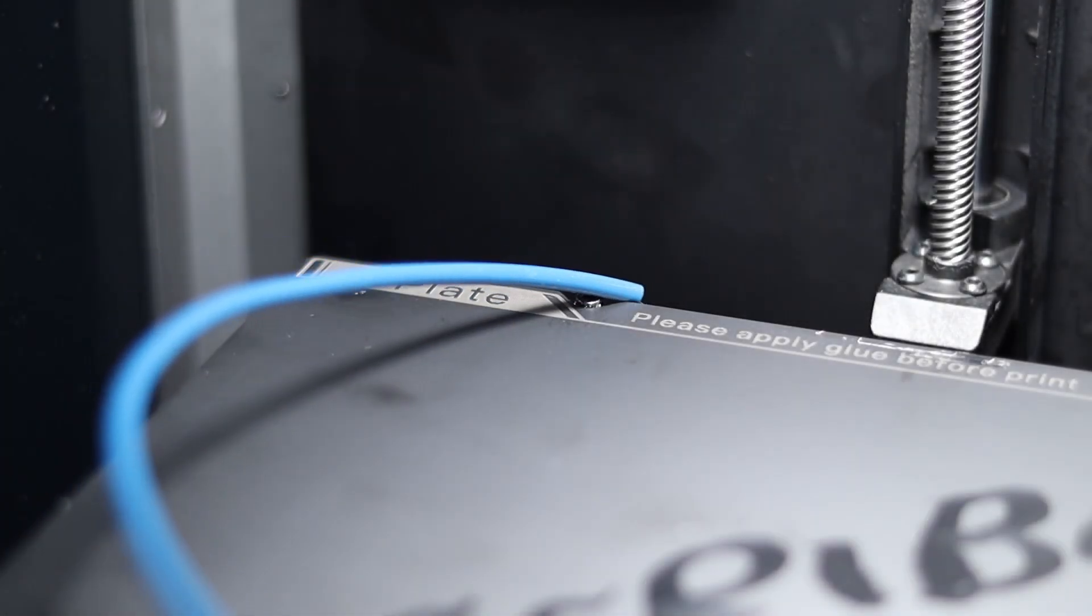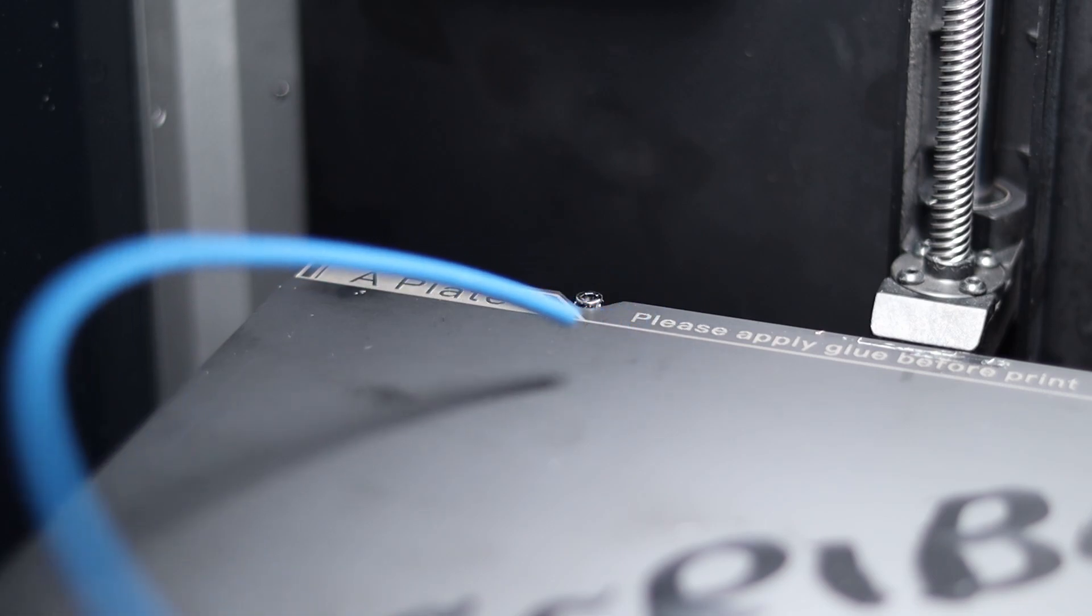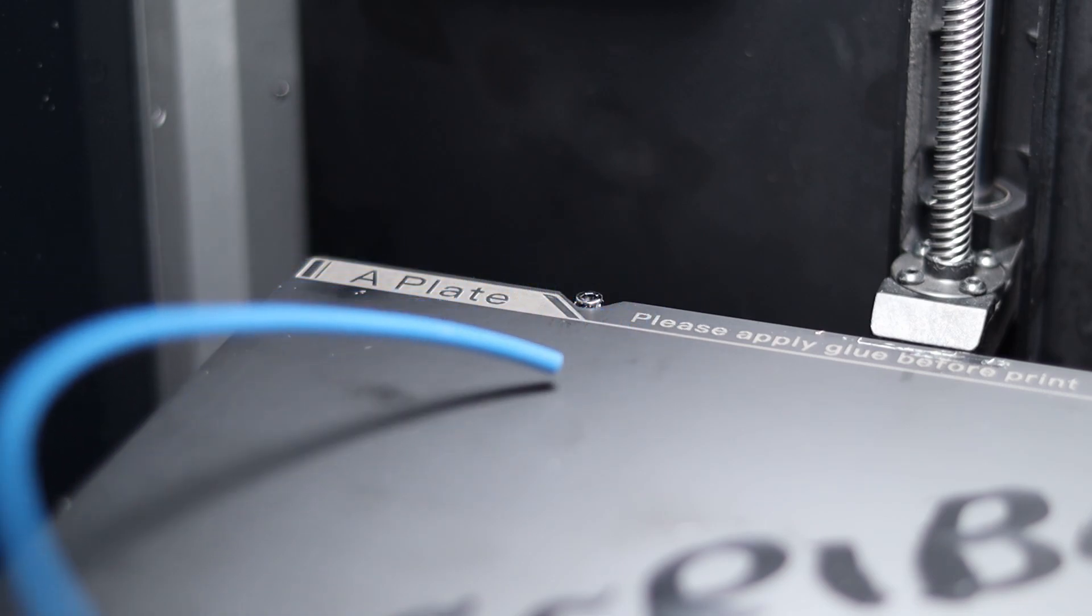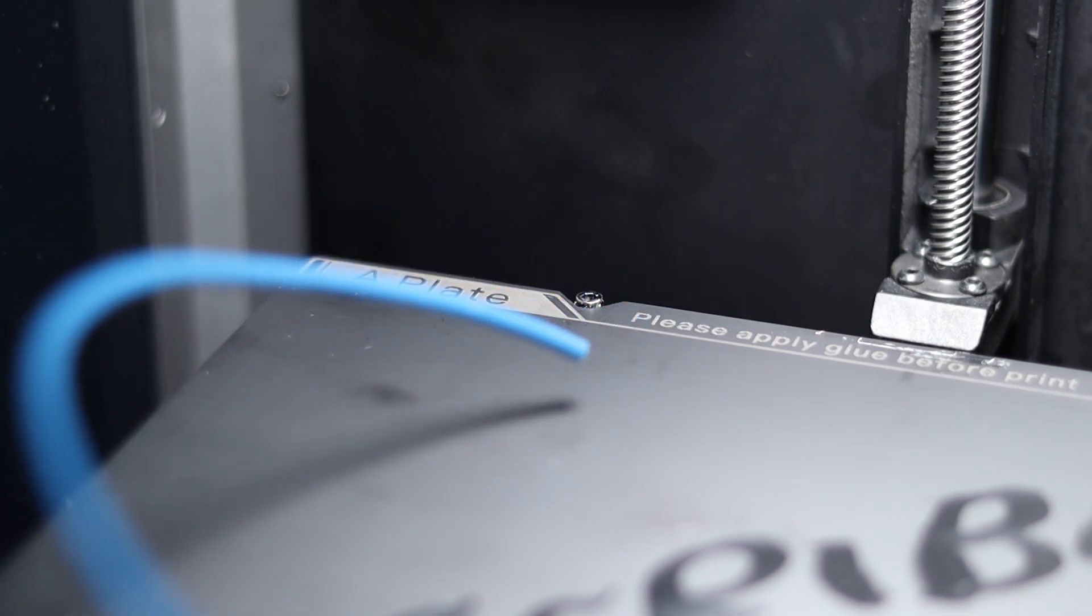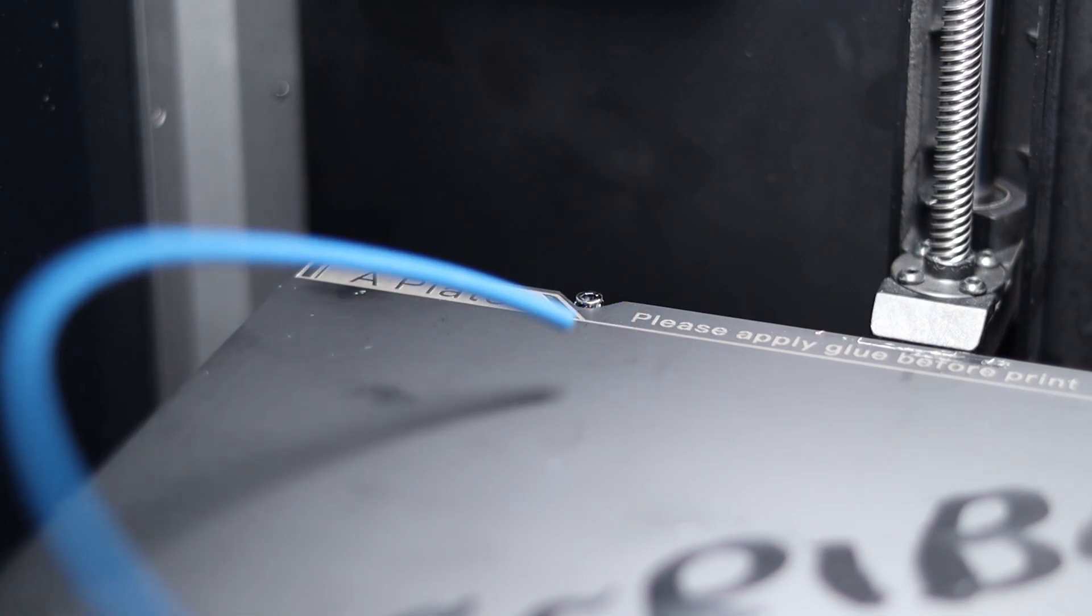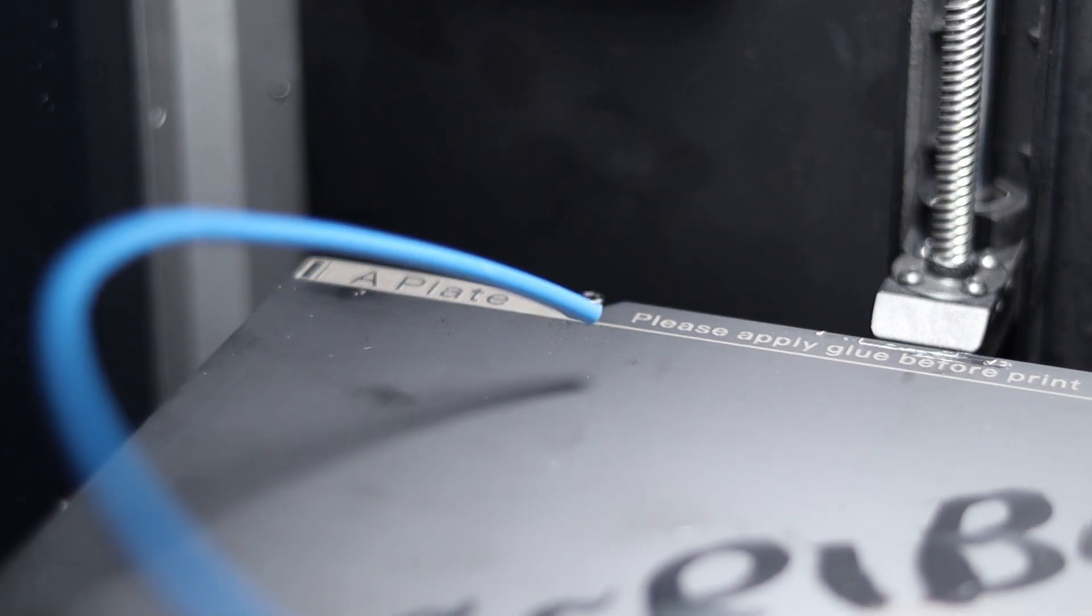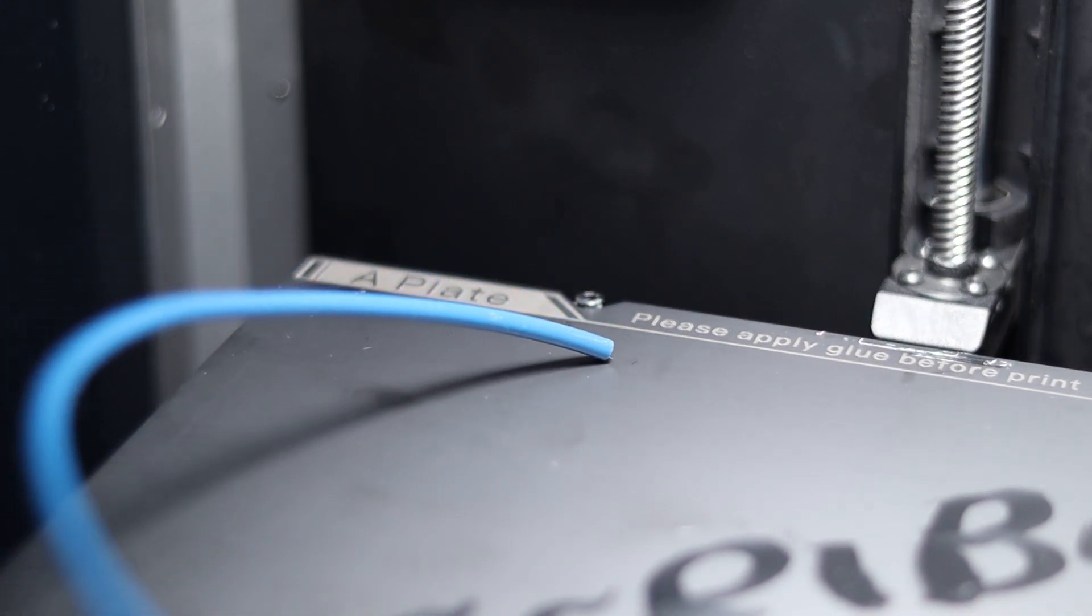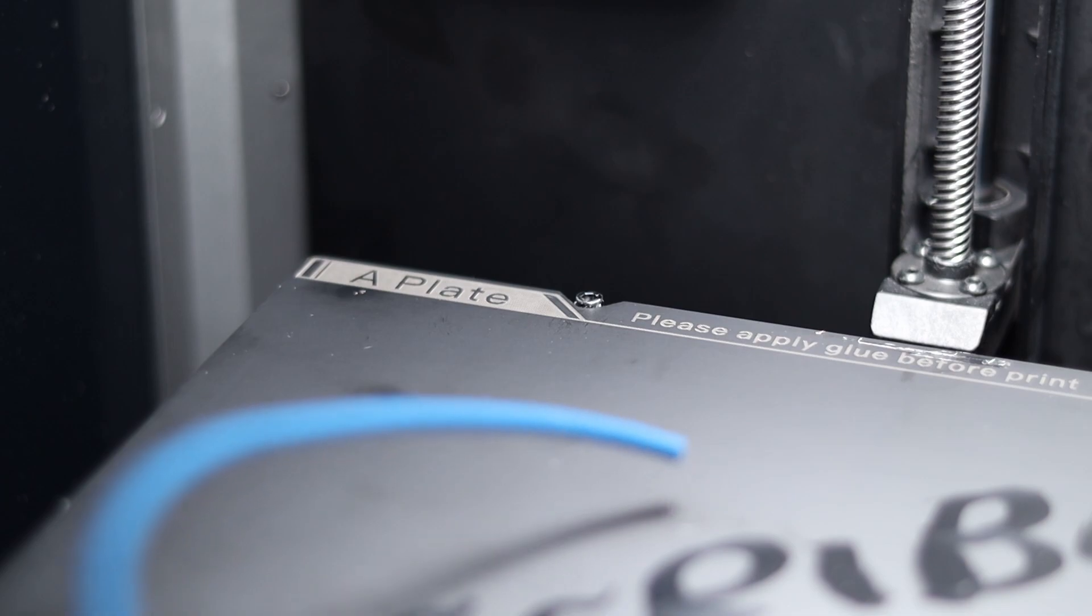When I first saw these screws and the notch at the back, I thought this isn't really a good solution because we're losing a bit of build plate size. But realistically nobody prints that close to the edge anyway, so I don't think there's a big loss. In fact, I think it's actually a really good solution because this is not something that's going to wear down over time.